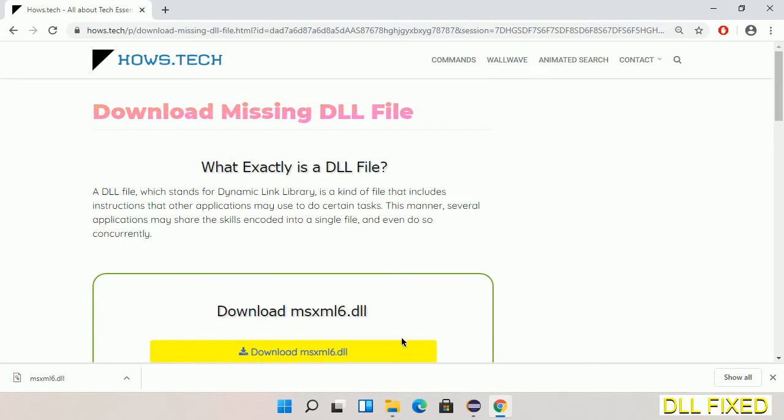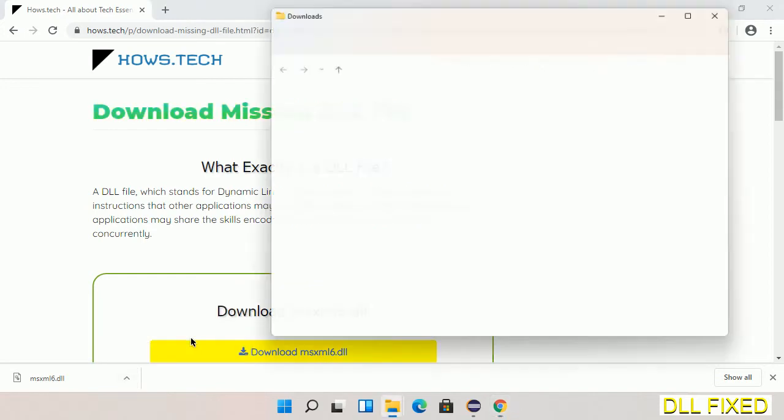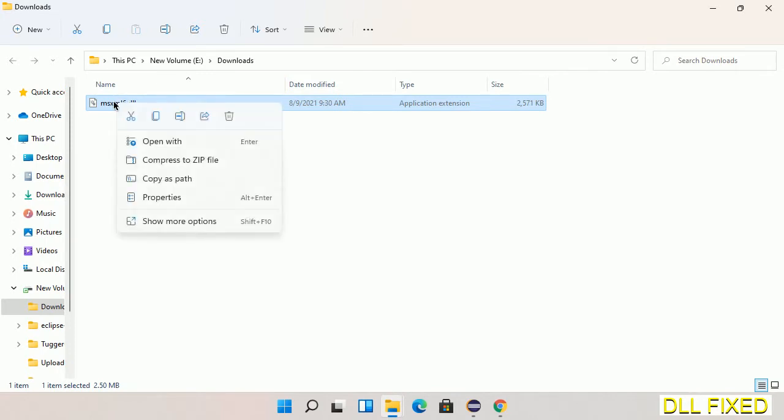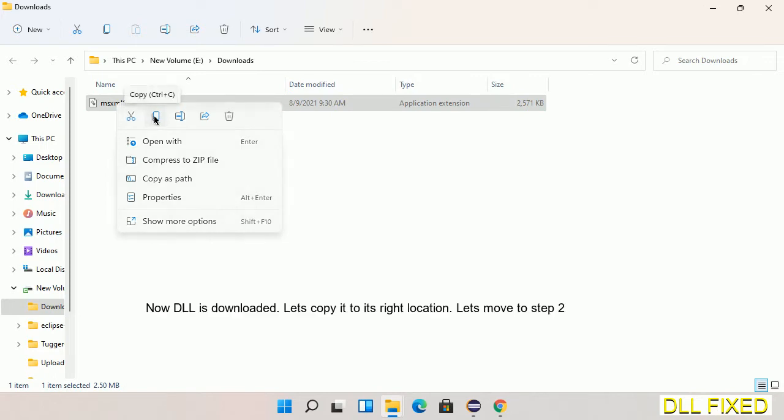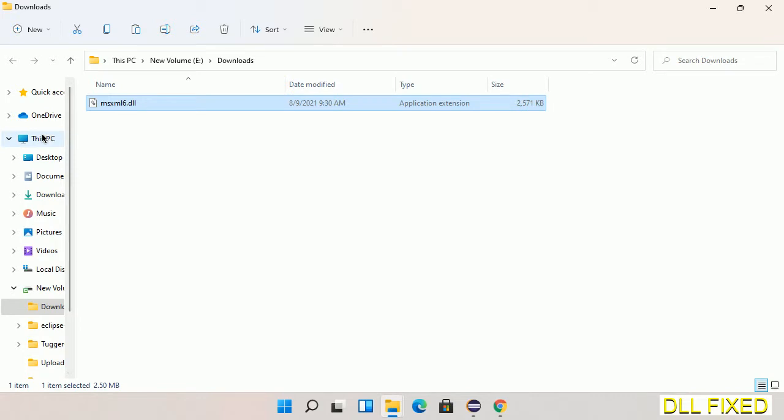Now we open the file. We have to copy this file. Click on it and select copy, then we'll move to the next step.